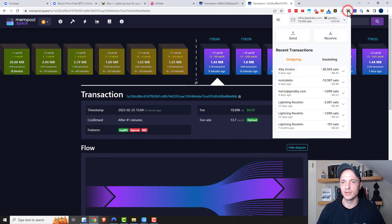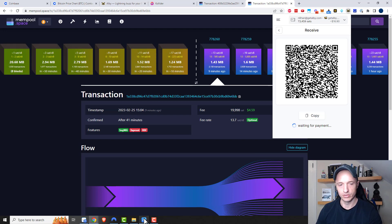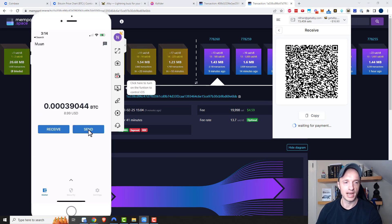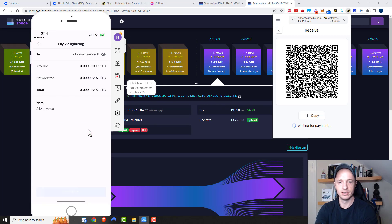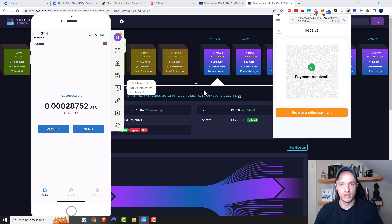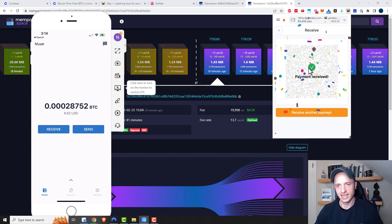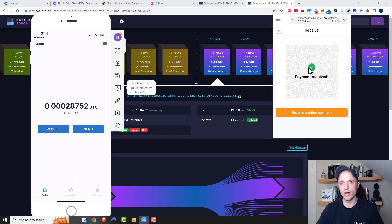Now we're going to do the same thing as the last three wallets — create an invoice in Albi and send the Satoshis over. Let's open Albi one last time: Receive, 10,000 sats, create invoice. Then I go to Moon Wallet, tap on Send, scan the code, and send. Payment received just like that — another 10,000 sats in my Albi wallet. That pretty much covers it for this video: four different ways to get Satoshis into your browser-based Lightning wallet.